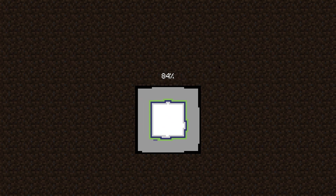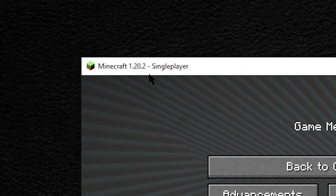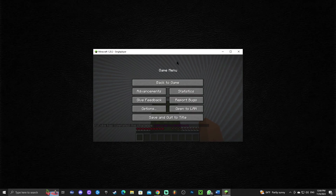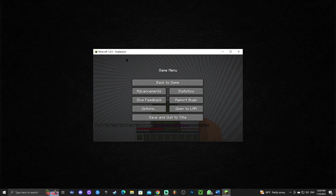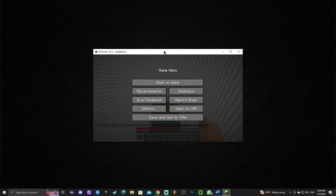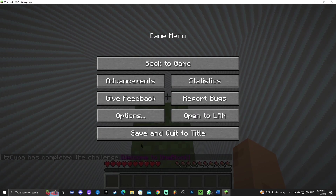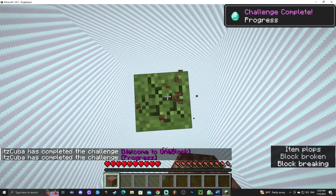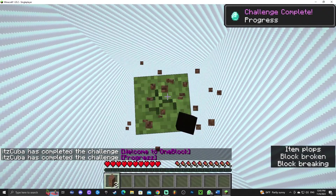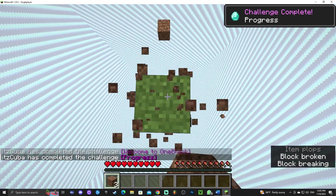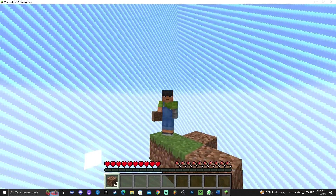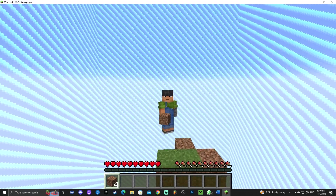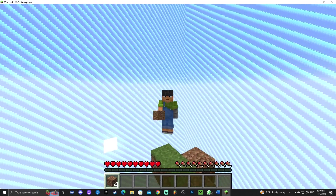Click play on that world and let it load. As you can see, we're in Minecraft 1.20.2 and we're in the One Block — everything works, the progress works, everything. I hope you enjoyed this video. If you want to learn how to add shaders and play with some nice-looking shaders, just click on the video showing on screen right now. Bye bye!